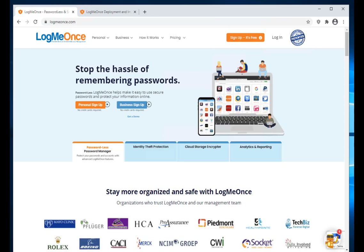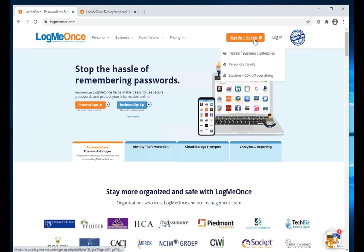Hello, this is Michael. I'm going to go over installation and sign-up of LogMeOnce Team and Business Edition in this video. To install it, please go to logmeonce.com and mouse over the sign-up button — it is free.